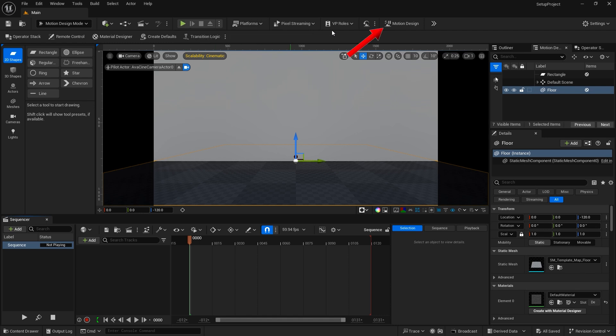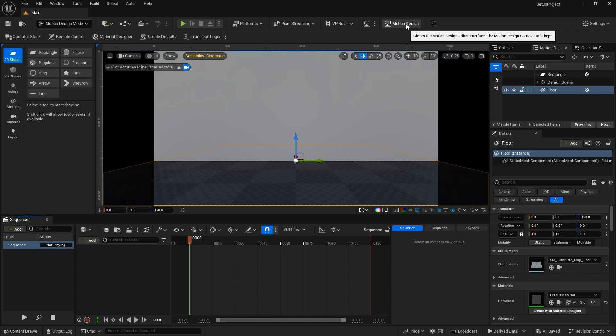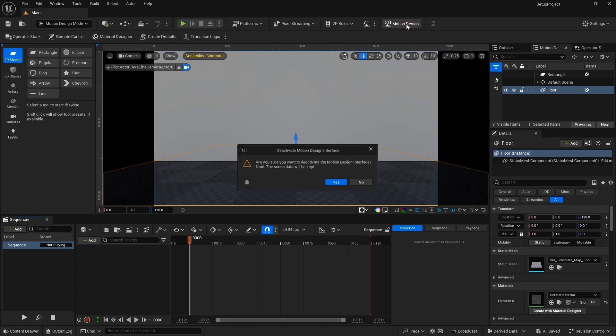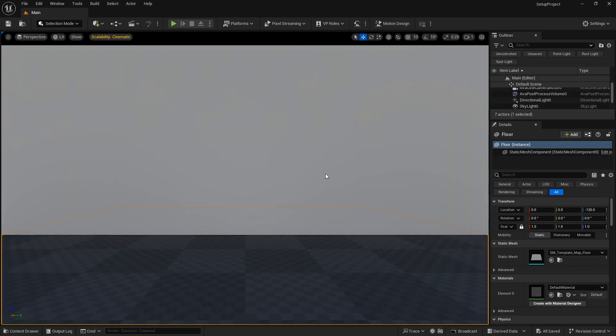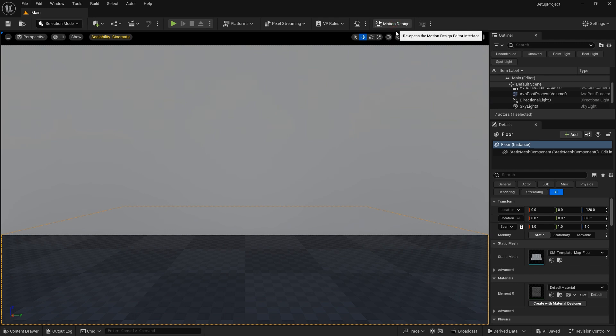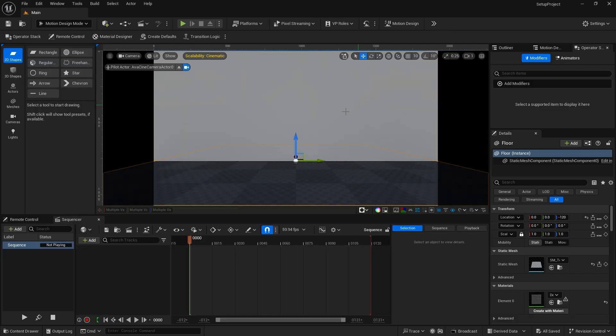I'm going to move over to the far right and take a look at the Motion Design button. This opens and closes the Motion Design Editor interface. I'm going to click that once and we jump out of the Motion Design mode and we're left in Selection mode. I'm going to jump back into it and that will bring back all of our motion design tools.